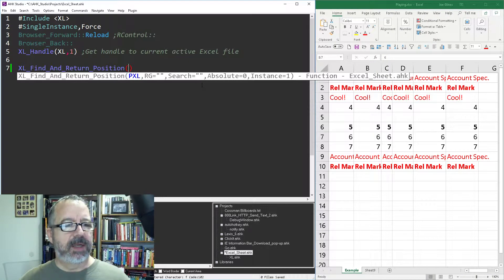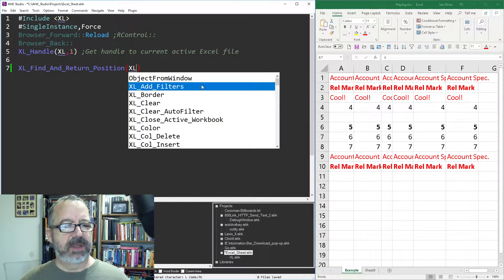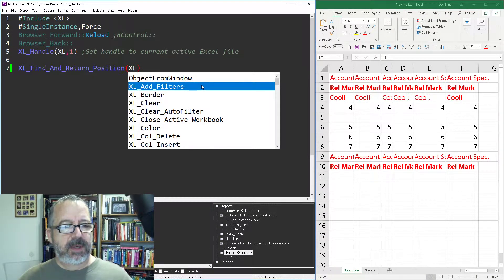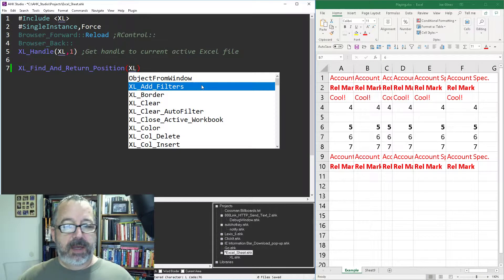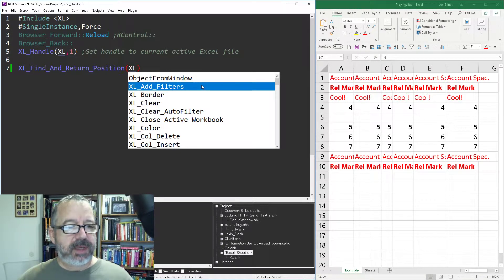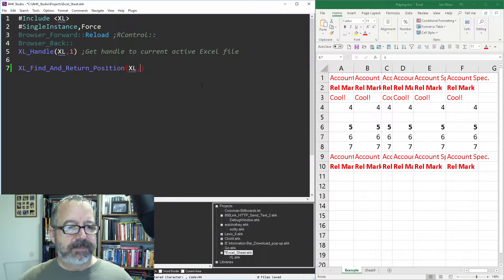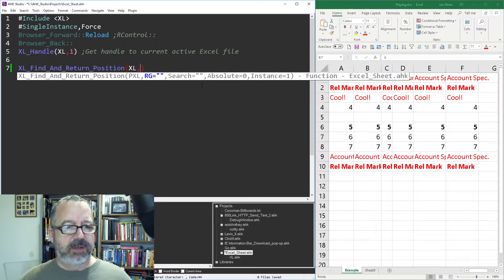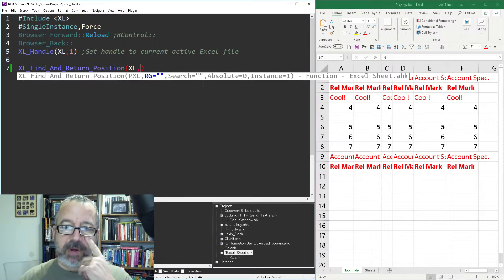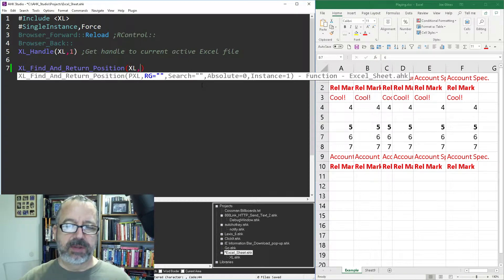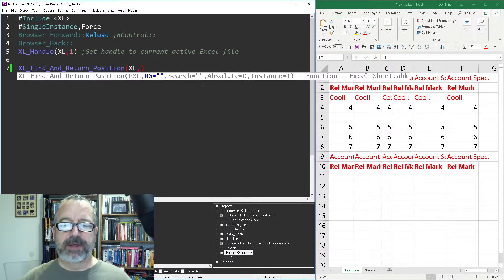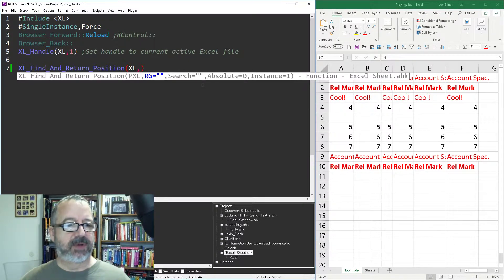Of course, pass the pointer to the Excel object, and then here's where you can give it a range. If you don't give it a range, it'll use the used range, which in this case, actually, that's fine, so I'm going to skip that parameter.